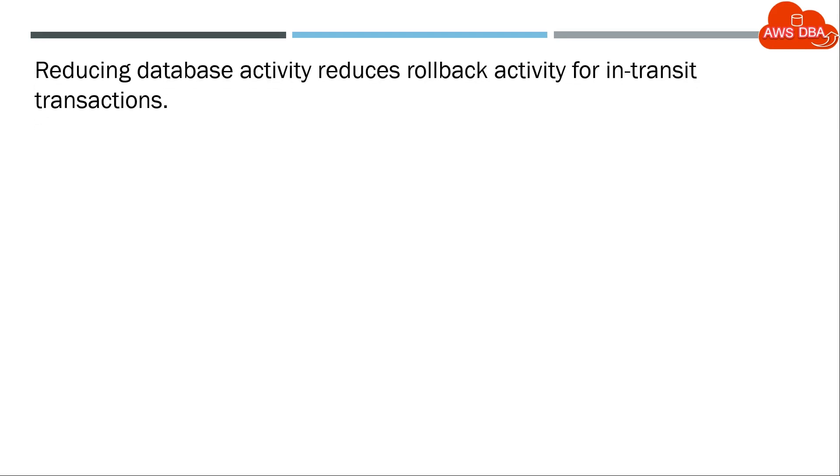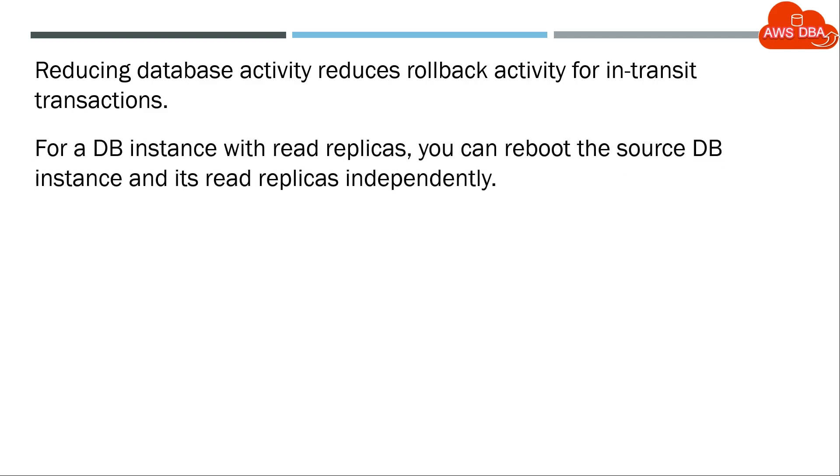Reducing database activity reduces rollback activity for in-transit transactions. For a DB instance with read replicas, you can reboot the source DB instance and its read replicas independently.